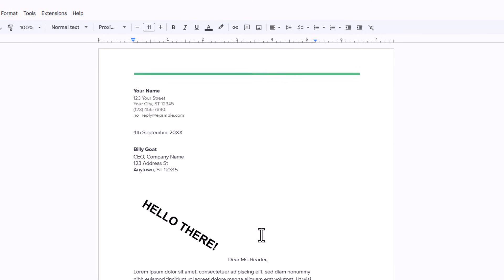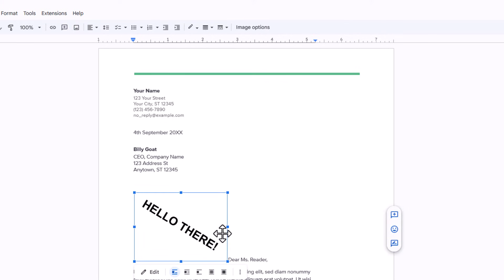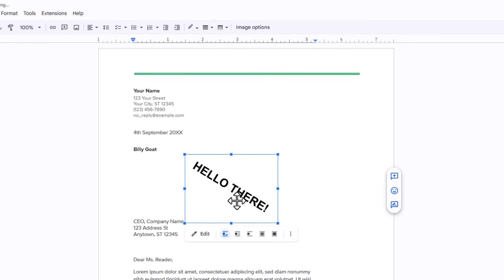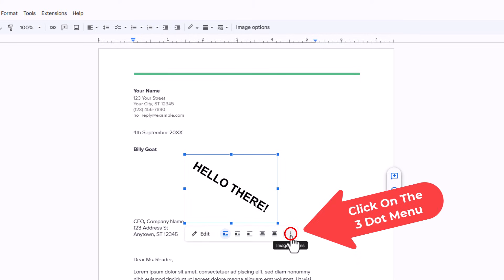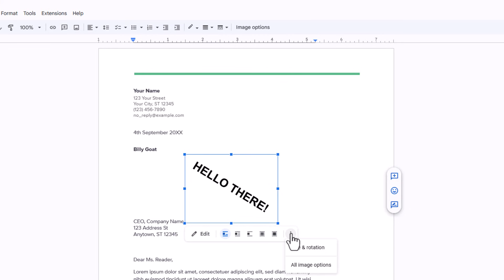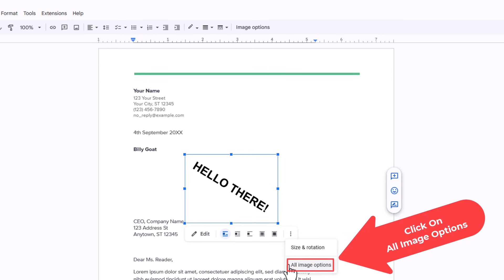Now the next thing I want to do is move my text box anywhere I want on my document. If I move it right now it is going to redo all my text, so I just want to place it right up here. I have my text box selected. I am going to go down to the bottom to the three dot menu and click on that, then click on all image options.